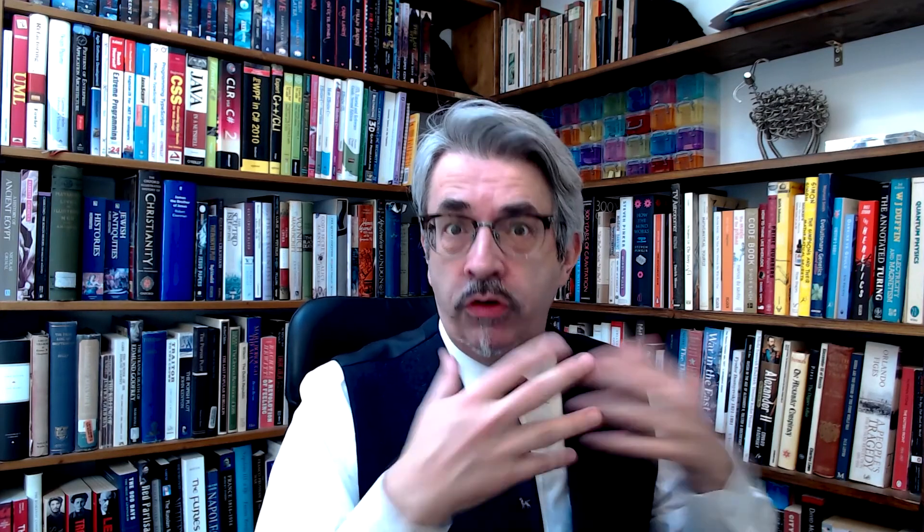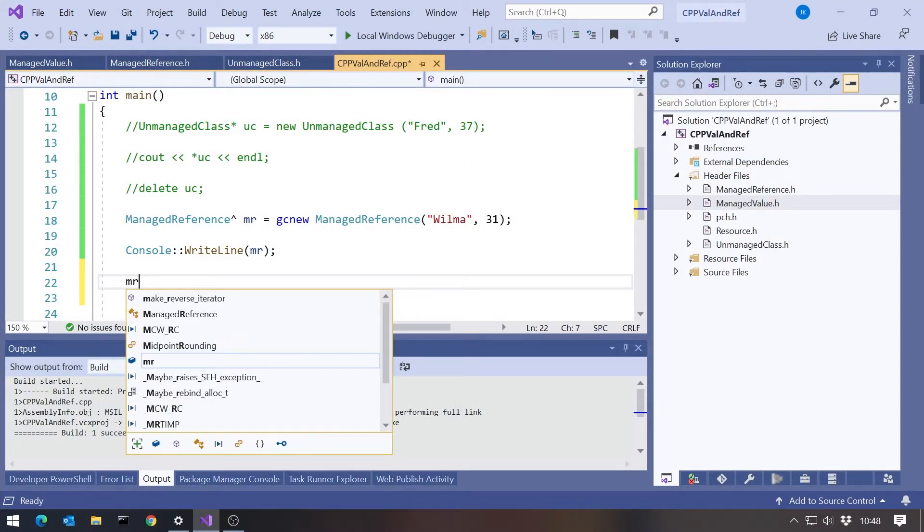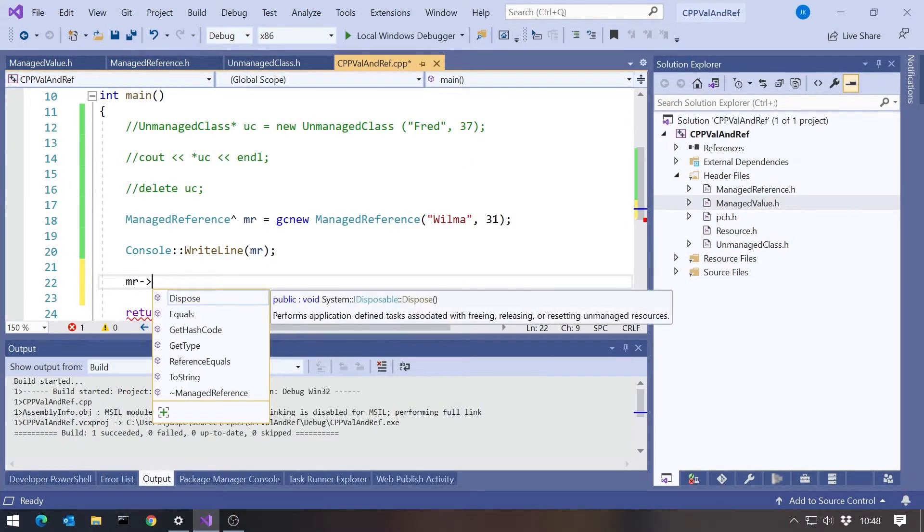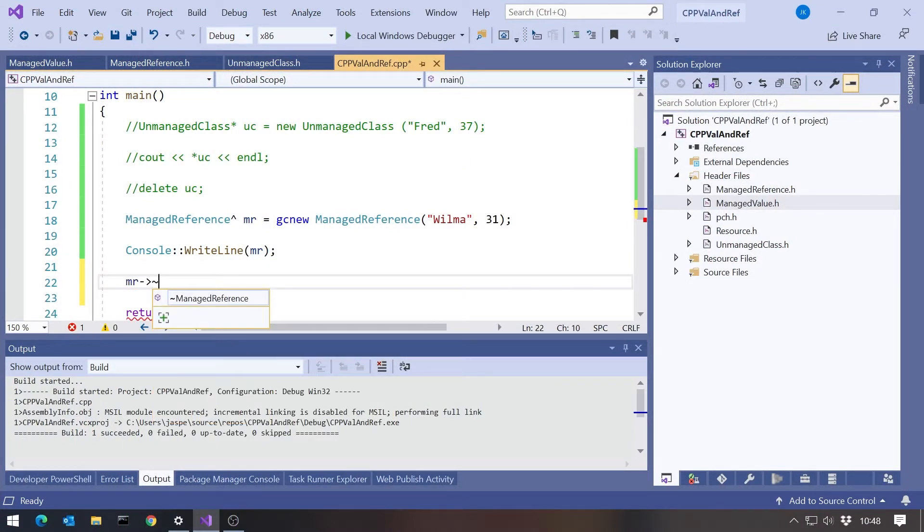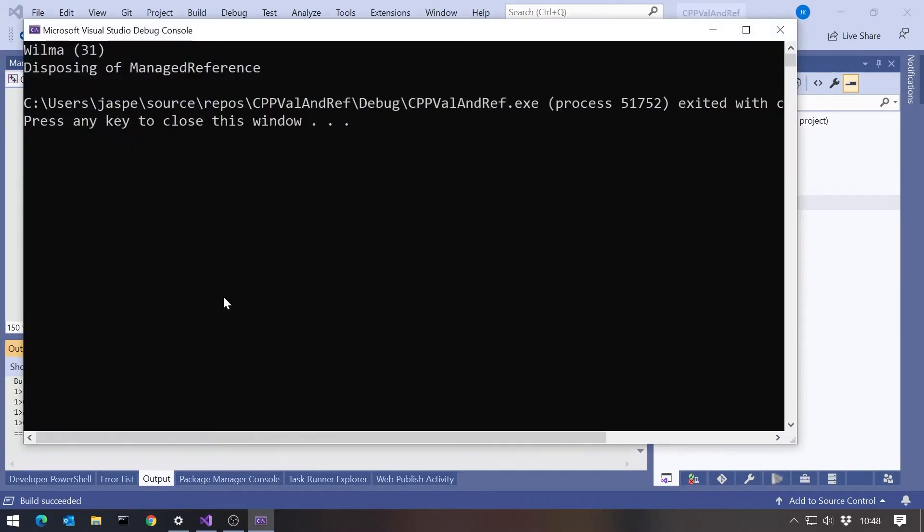You'll notice the problem is that the dispose has not been called. We could do that directly. We would say mr arrow and then tilde managed reference. So that would be calling our dispose. There you can see we've got the dispose being called. But we know from C# that we don't like to do it like that. We don't like to call the dispose directly because there's chances it will get skipped, either because an exception is being thrown or simply through bad programming. In C#, we like to use the using keyword to make this happen automatically.